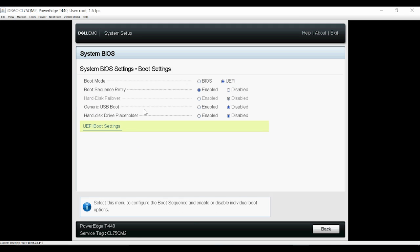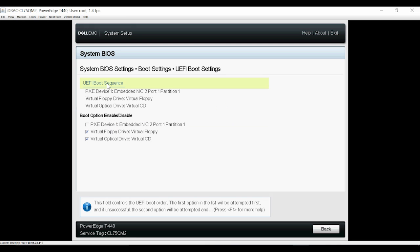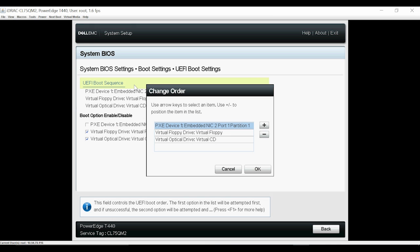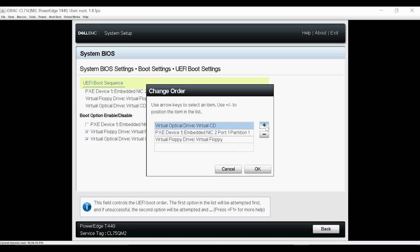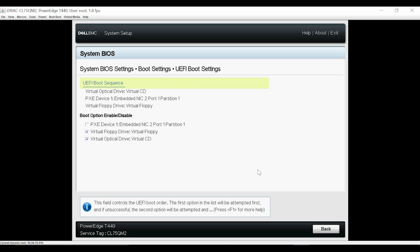Click UEFI Boot Settings and then click UEFI Boot Sequence. Make Virtual Optical Drive as your next boot device and then click OK.